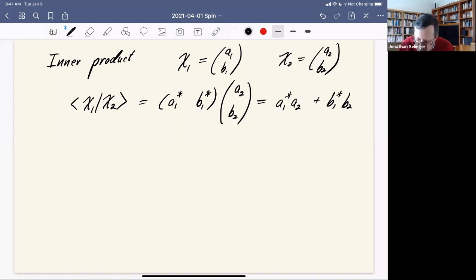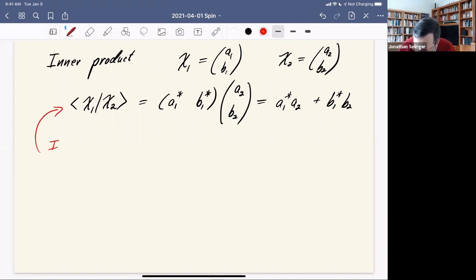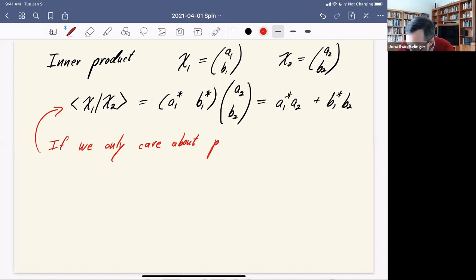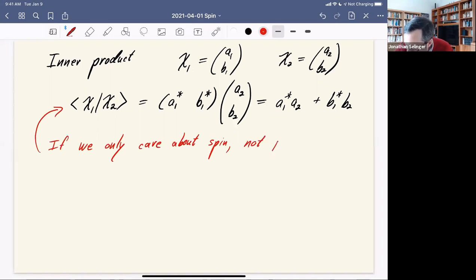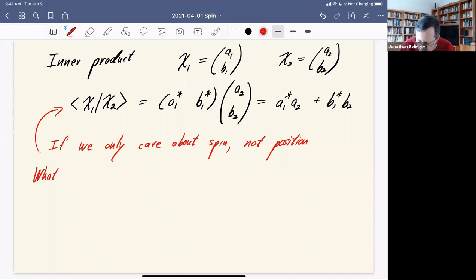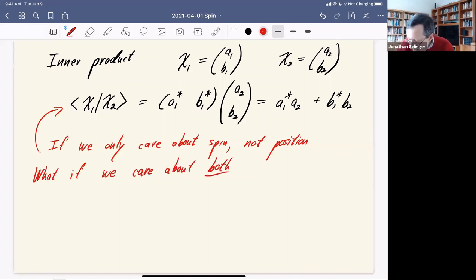This is how we do inner products if we only care about spin and not position. If we care about both spin and position, we need a state that depends on both — a spinor where each component depends on position.